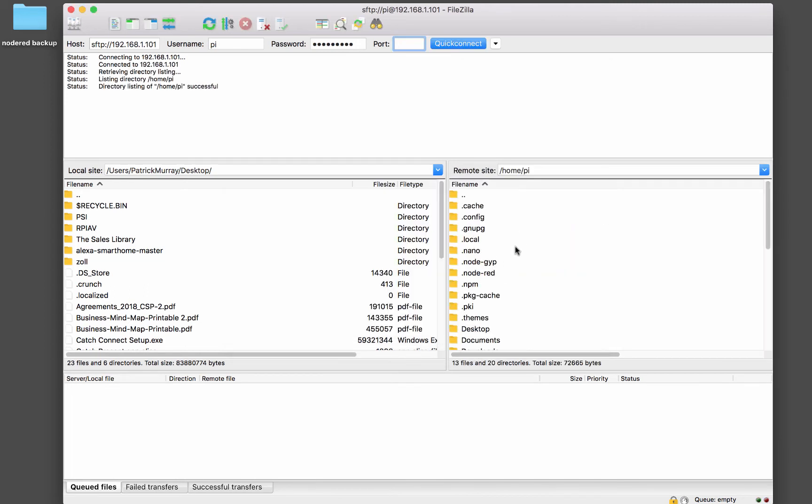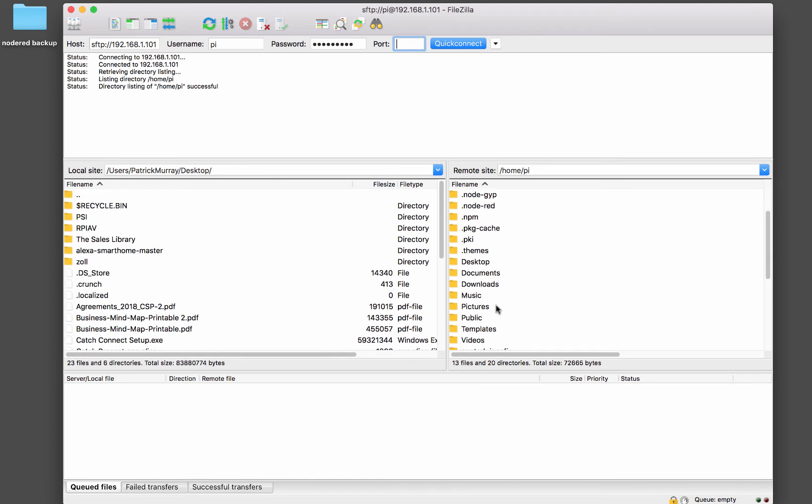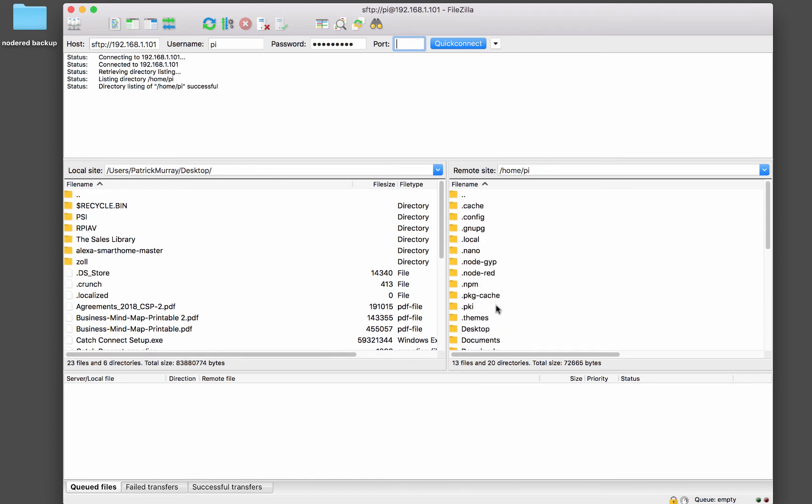And then here on the right side, we have a listing of the Raspberry Pi's file structure. And what we're going to do is back up everything in this .node-RED folder.